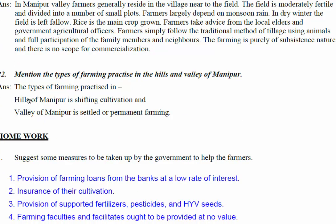Mention the types of farming practiced in the hills and valley of Manipur. In the hills of Manipur, shifting cultivation is practiced. In the valley of Manipur, settled or permanent farming is practiced.